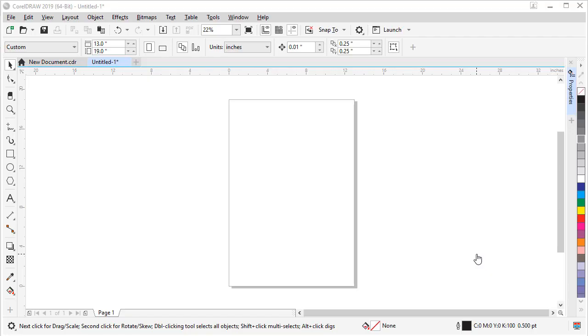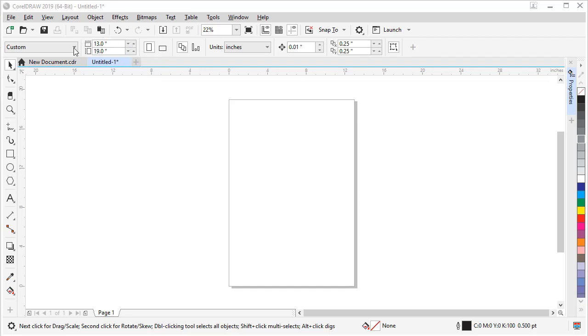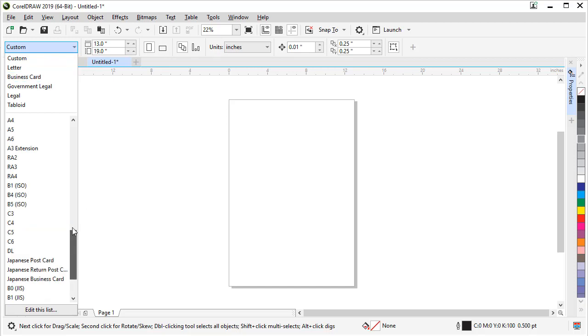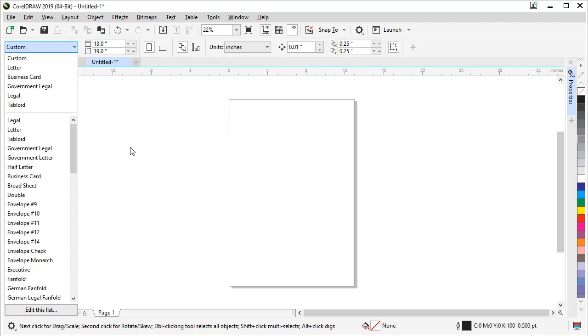Once inside the document, all those settings we just set can be changed if you need to. Let me show you where. With nothing selected, up in the toolbar here is our page size and our orientation. There are also more presets to choose from on the left here. If you scroll up or down, there's lots of choices.